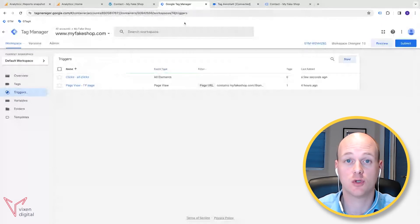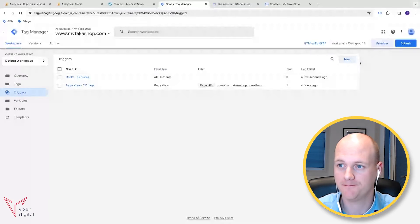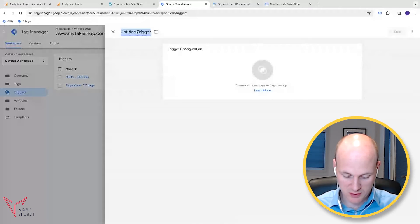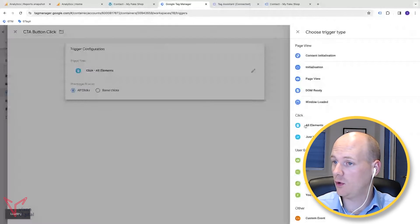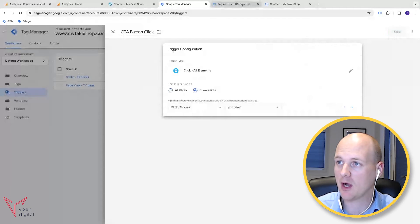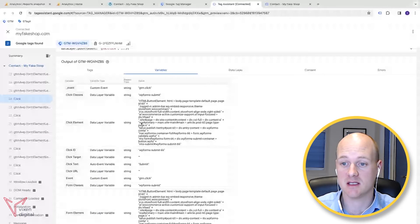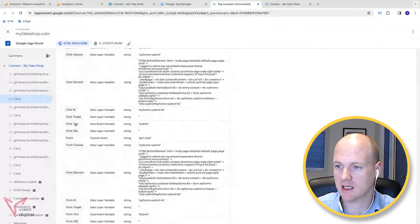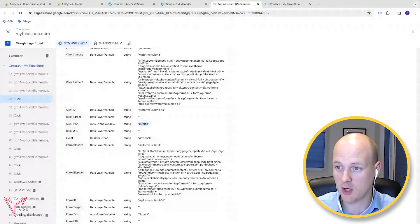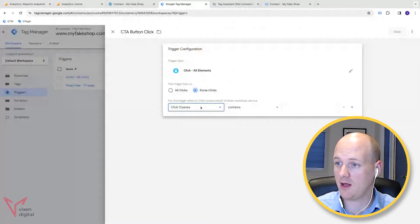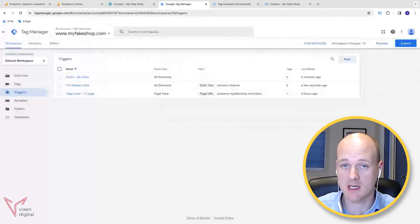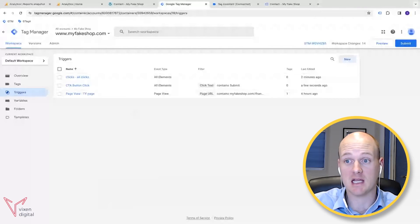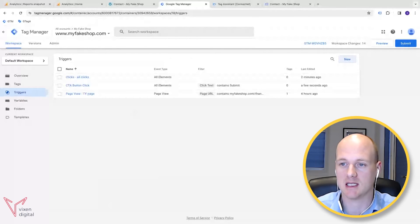Back in Google Tag Manager, I'm going to create a new trigger called 'CTA Button Click'. It will be All Elements, but this time we'll say Some Clicks. I'll come back to the Tag Assistant and look at that click again - the Click Text contains 'submit'. I'll copy that and in the Some Clicks dropdown, set it to 'Click Text contains submit' and save.